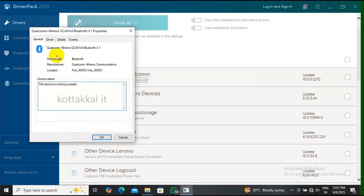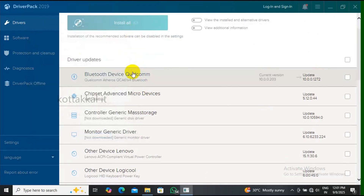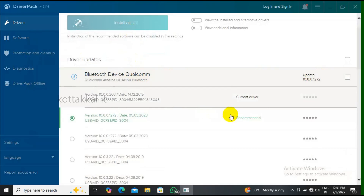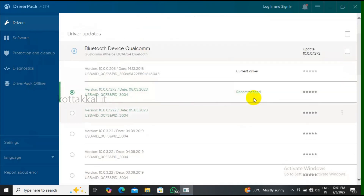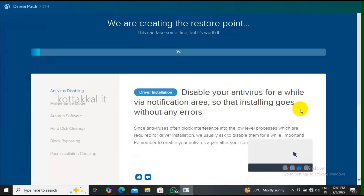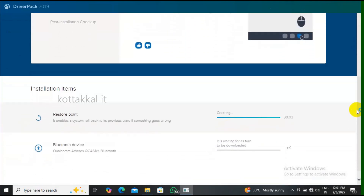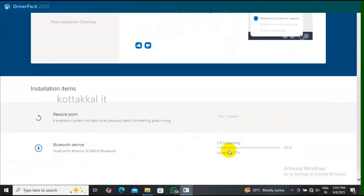Go to driver properties — the driver is not found. Click and go to device driver. The recommended driver is there; click update driver. It starts creating a restore point first as a security measure, then the driver installation starts.